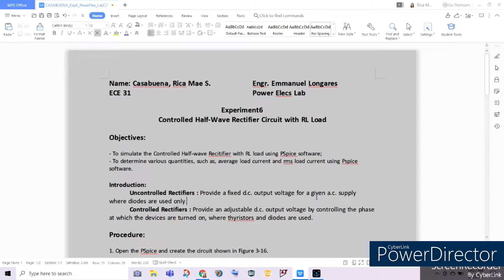On the other hand, controlled rectifiers provide an adjustable or varying DC output voltage by controlling or manipulating the phase at which devices are turned on in the circuit. This is commonly seen with thyristors and diodes, as these are the common components used to control the phase at which the output voltage will be varying.